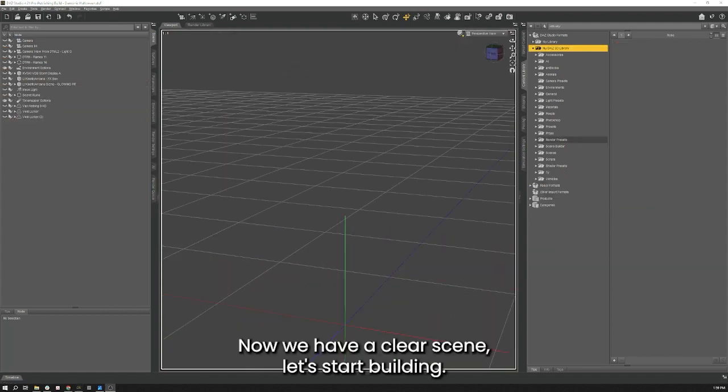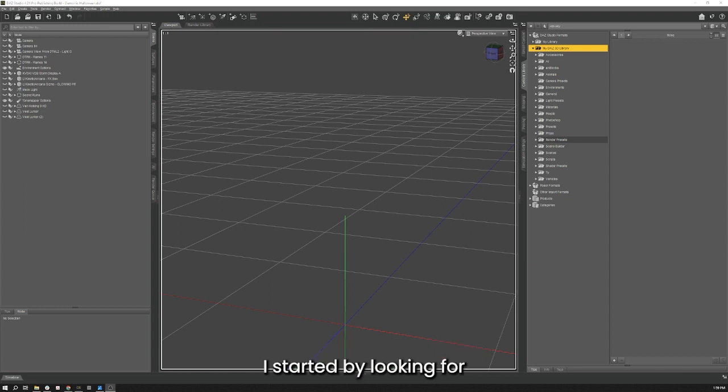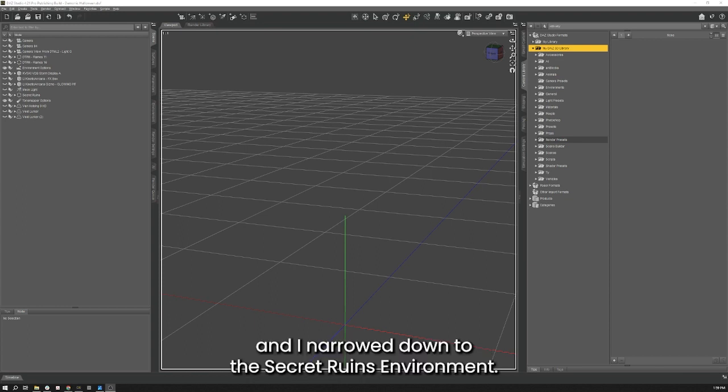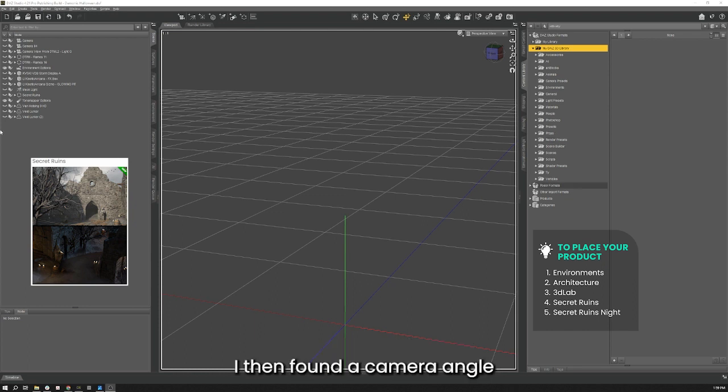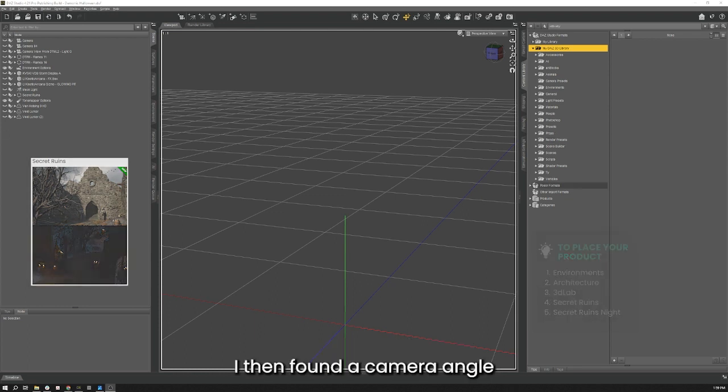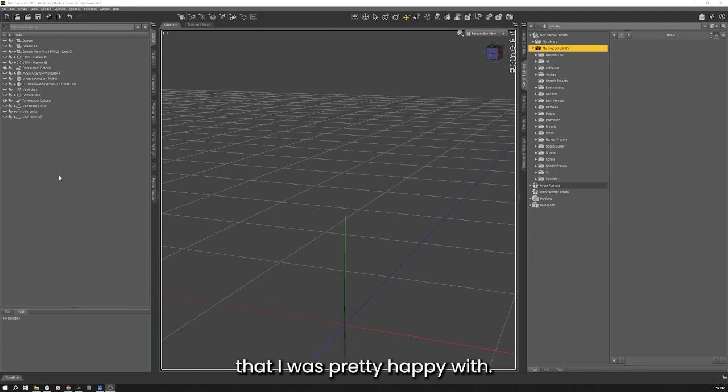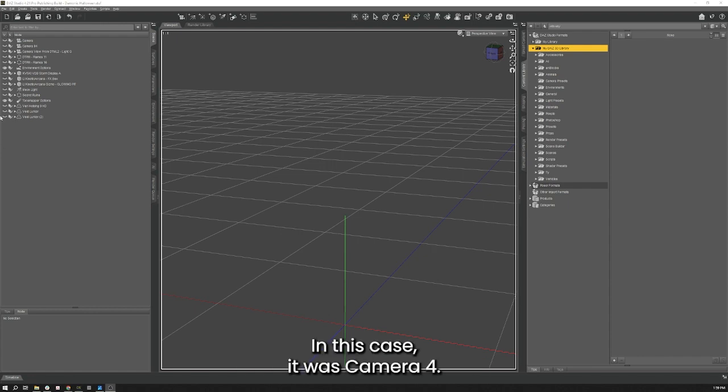Now that we have a clear scene let's start building. I started by looking for an environment to use with the Void Lurker and I narrowed it down to the Secret Ruins environment. I then found a camera angle that I was pretty happy with. In this case it was Camera 4.